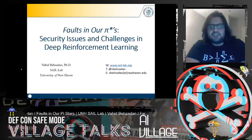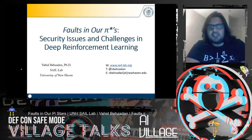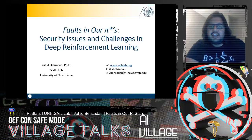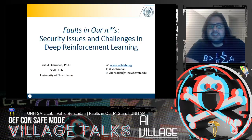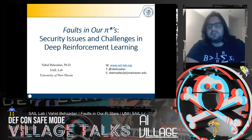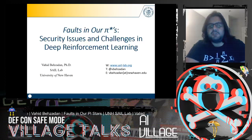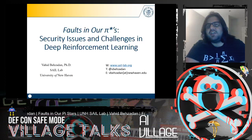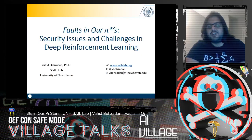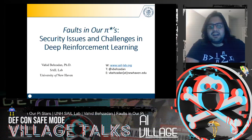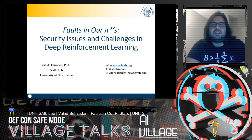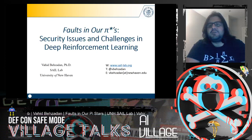Hello and thank you for joining this talk on the security issues and challenges in deep reinforcement learning. I'm Vahid Besadana, an assistant professor of computer science and data science at the University of New Haven. I also direct the Secure and Assured Intelligent Learning Lab, or SAIL for short, working on AI safety, security, and applications of machine learning to cybersecurity and safety of complex systems.